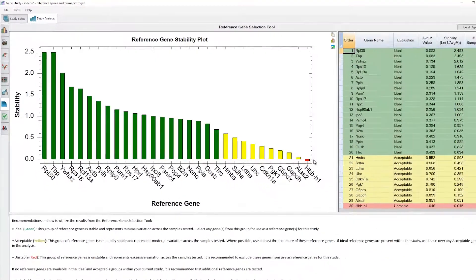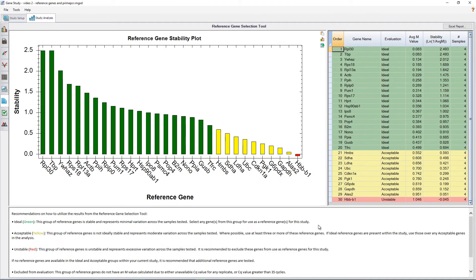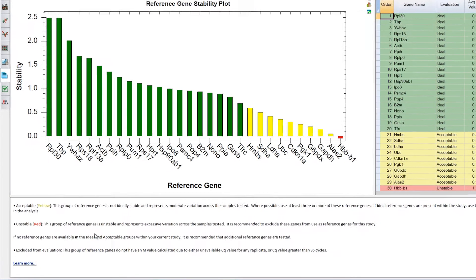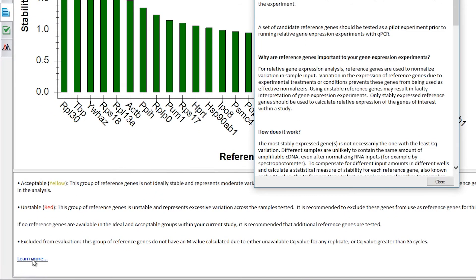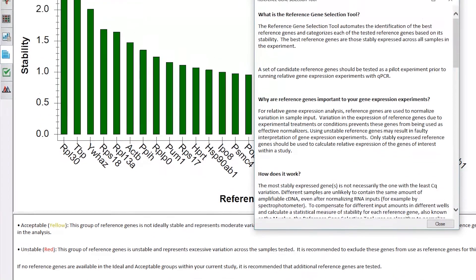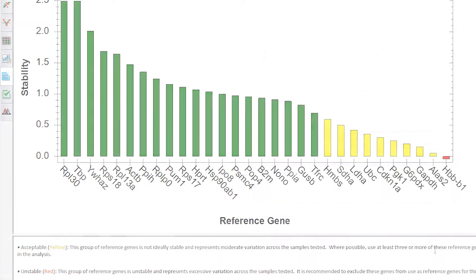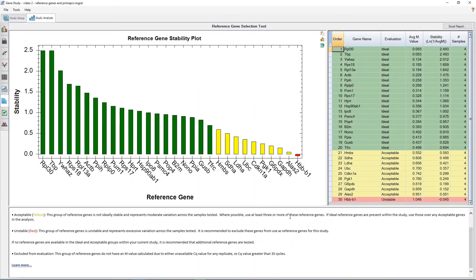These can be used for normalization, but it's recommended to use at least three in order to improve normalization accuracy. Finally, genes in red have poor stability and should not be used as reference genes. We can also see that in the text box below the chart, an explanation is given for each color category, and if we click on the Learn More link, we can view a pop-up box with more information on the Reference Gene Selection Tool. An important thing to note here is that genes need to be designated as potential reference genes in order for their stability to be shown in this tool.